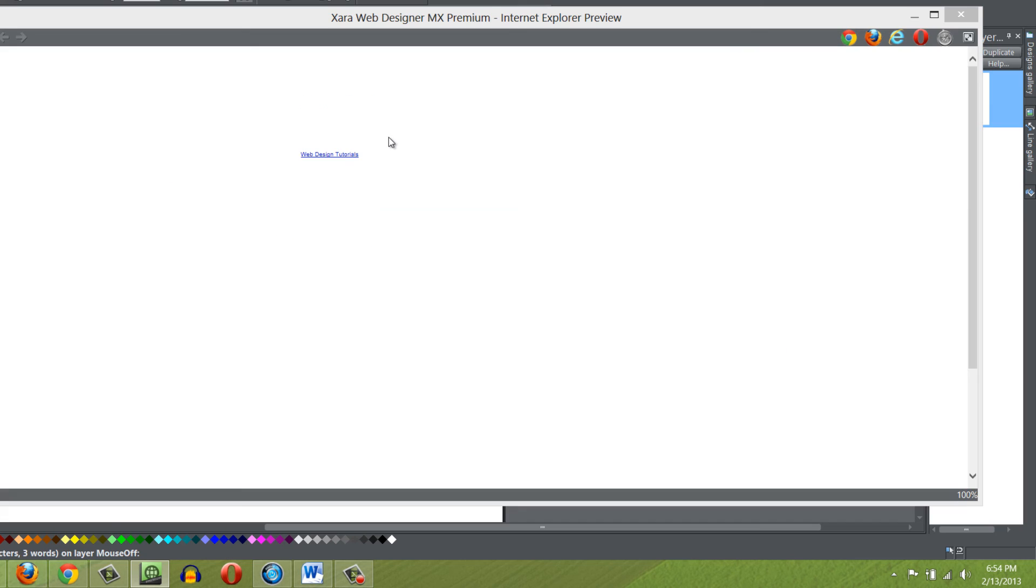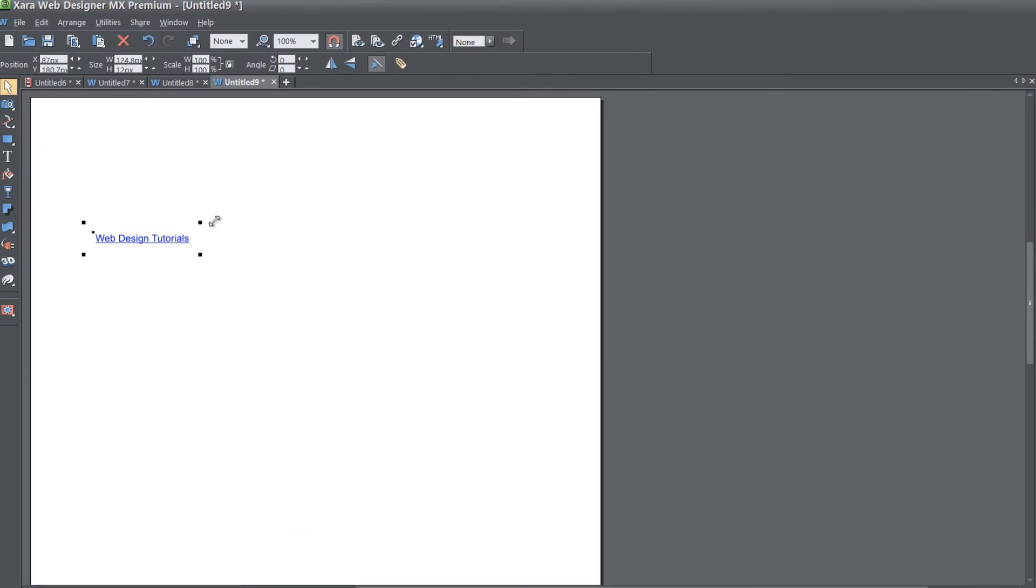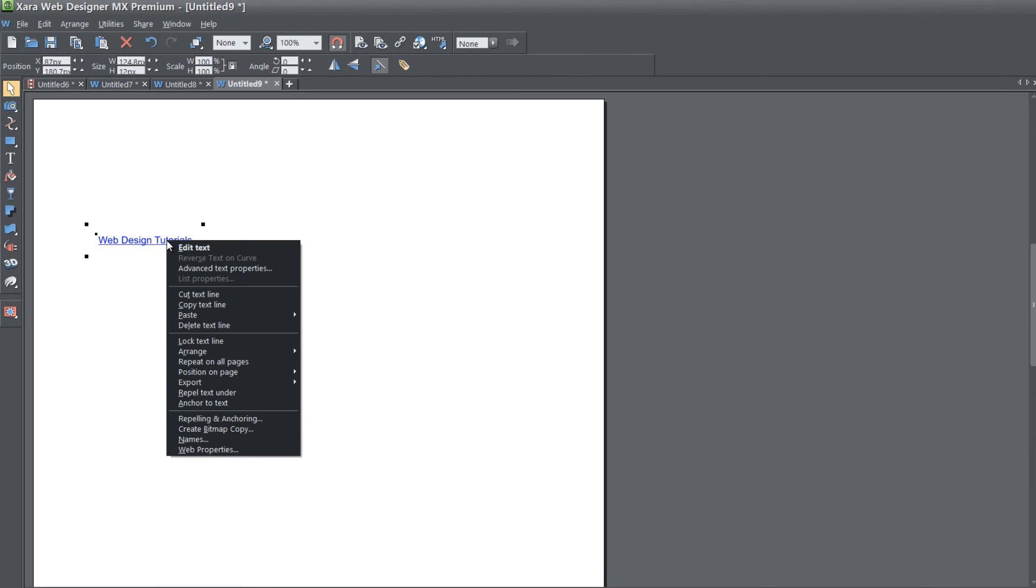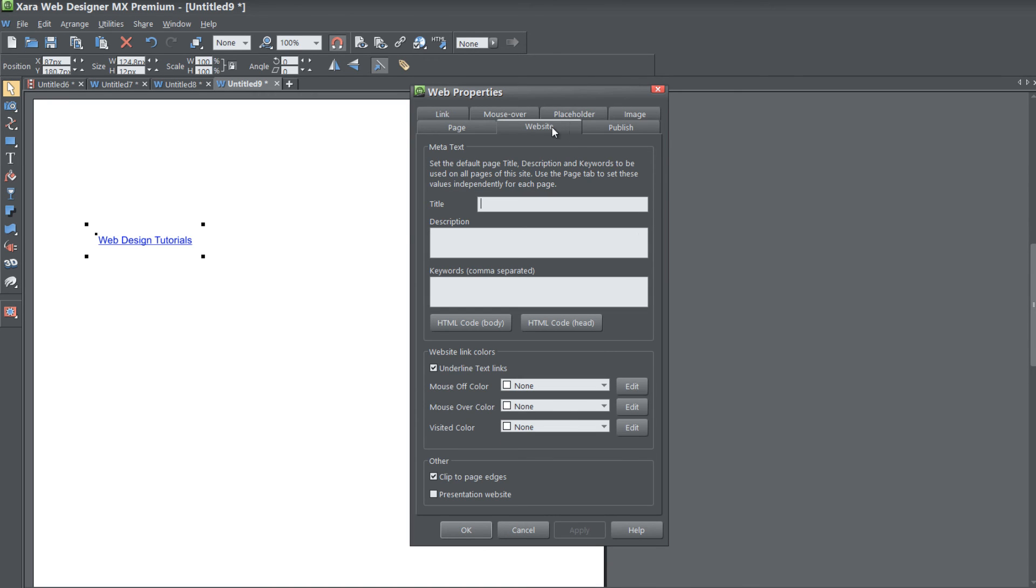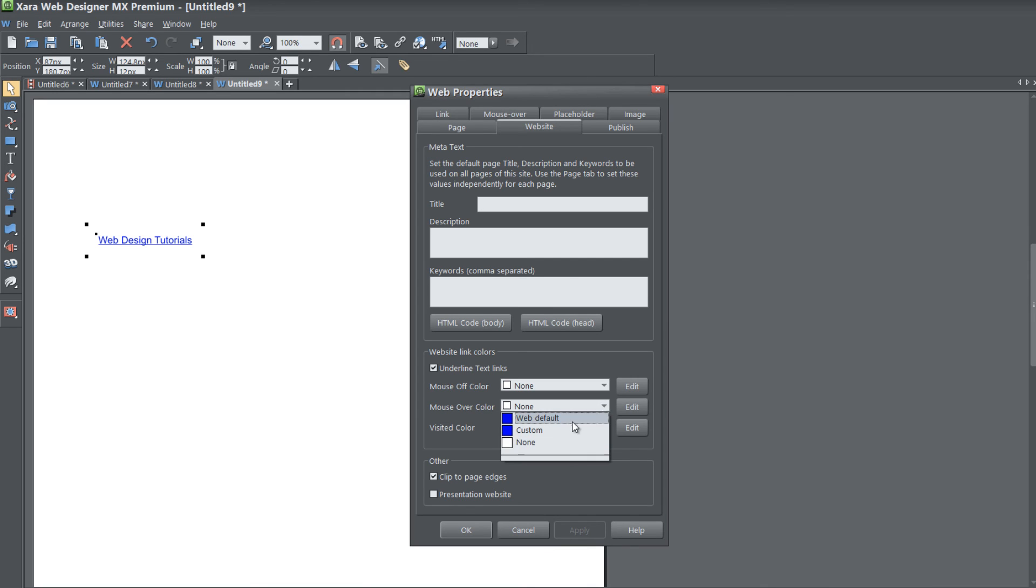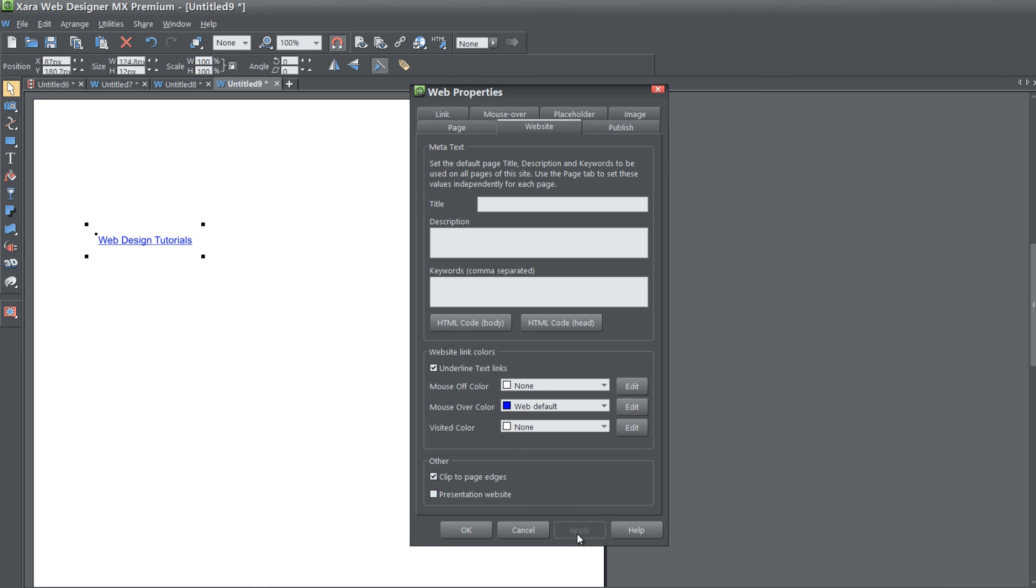If we go back to our workspace and go back to our web properties website tab, we can actually give some of these colors and we can leave some of them to none. If you leave the mouse off color to be whatever you have it set in your design, then for the other colors, we can set it for whatever we want. Maybe we want to have a mouse over color set to web default, but for the mouse off color, we don't want it. I think you get the general idea.